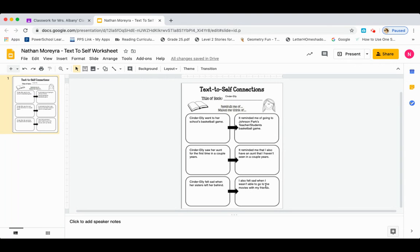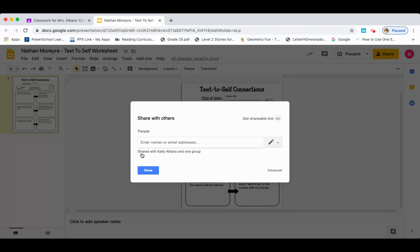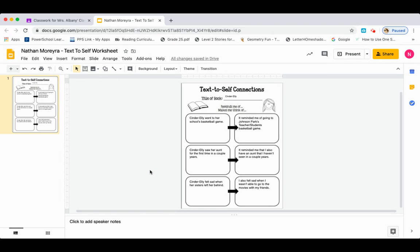Now that I'm all done and everything looks the way I want it to, I need to share it. So I go back up to the upper right-hand corner and I'm going to click the yellow button that says share. Here it says shared with Kelly Albany — that's the person you want to share with, your teacher. They will put their name on it and that's who it's going to go to. So you can just click done, and it's shared.